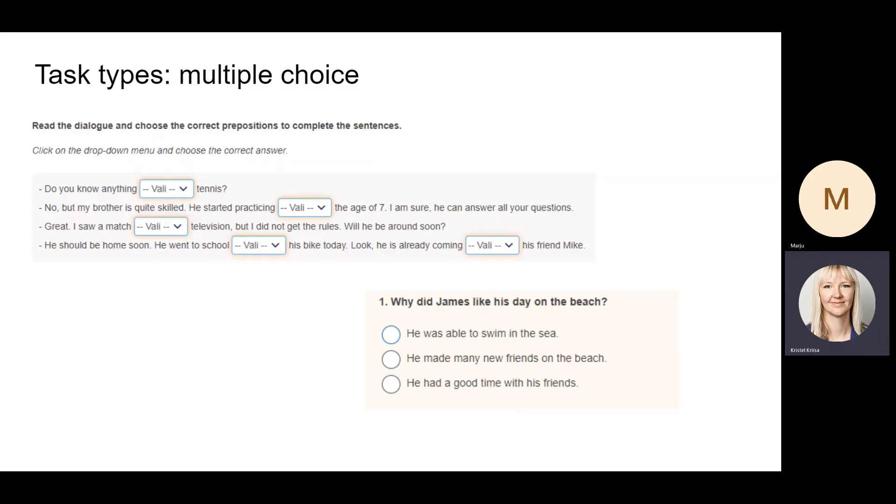Again, in dropdown menus unfortunately everything the students can see at first is in Estonian, so it says 'vali' instead of 'select'. But you probably can see that the task types that can be seen here are familiar from different textbooks as well.